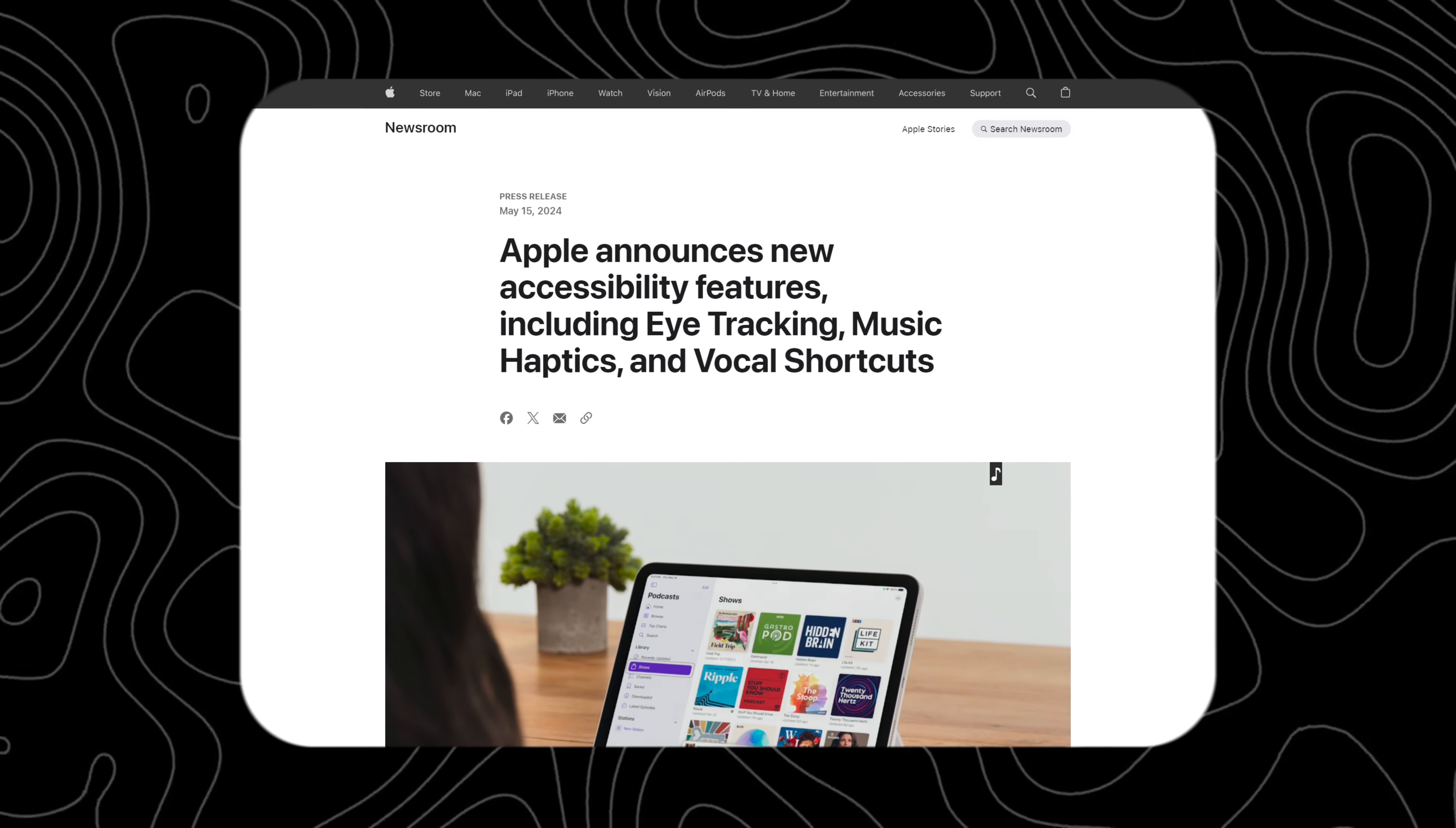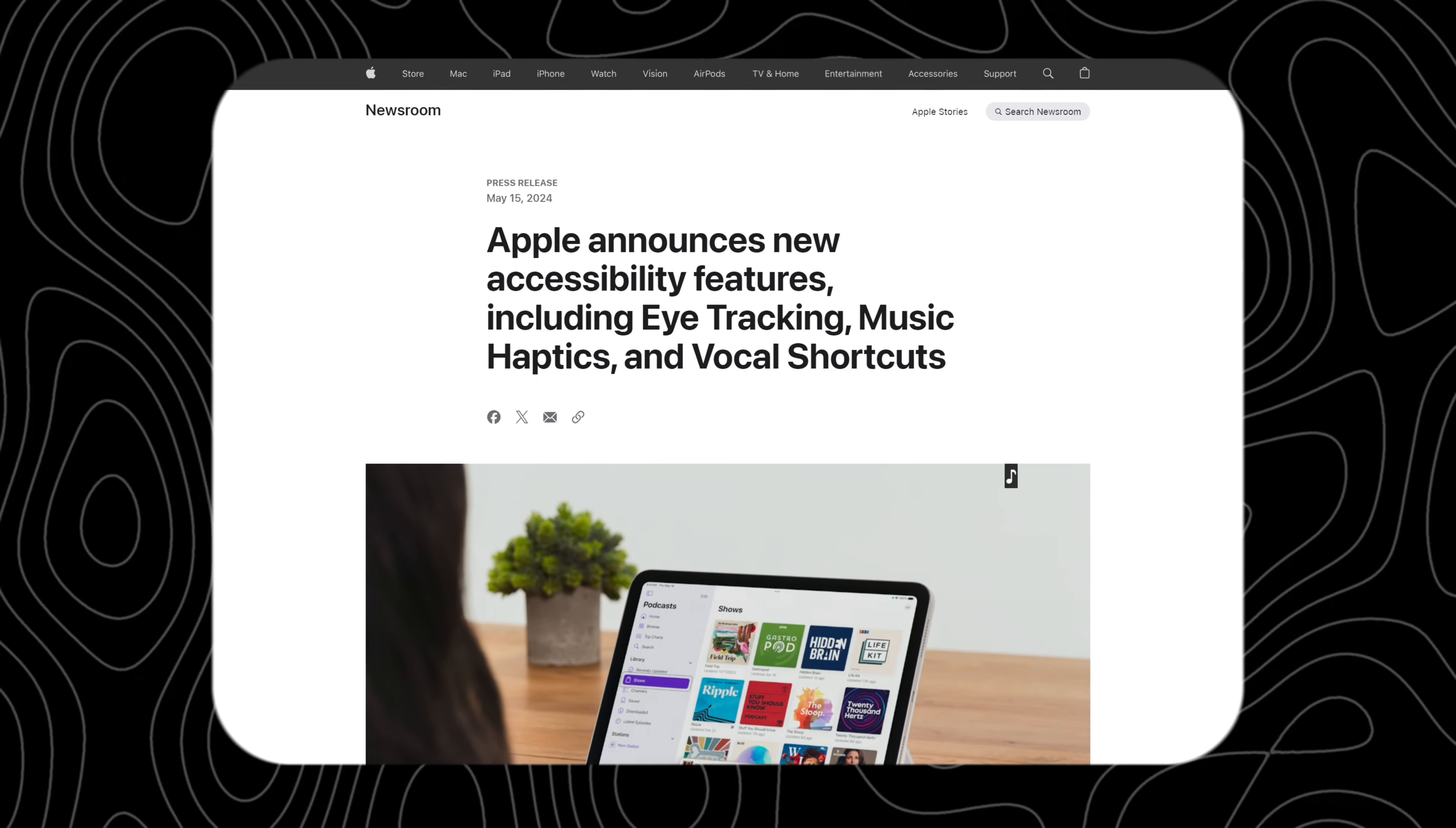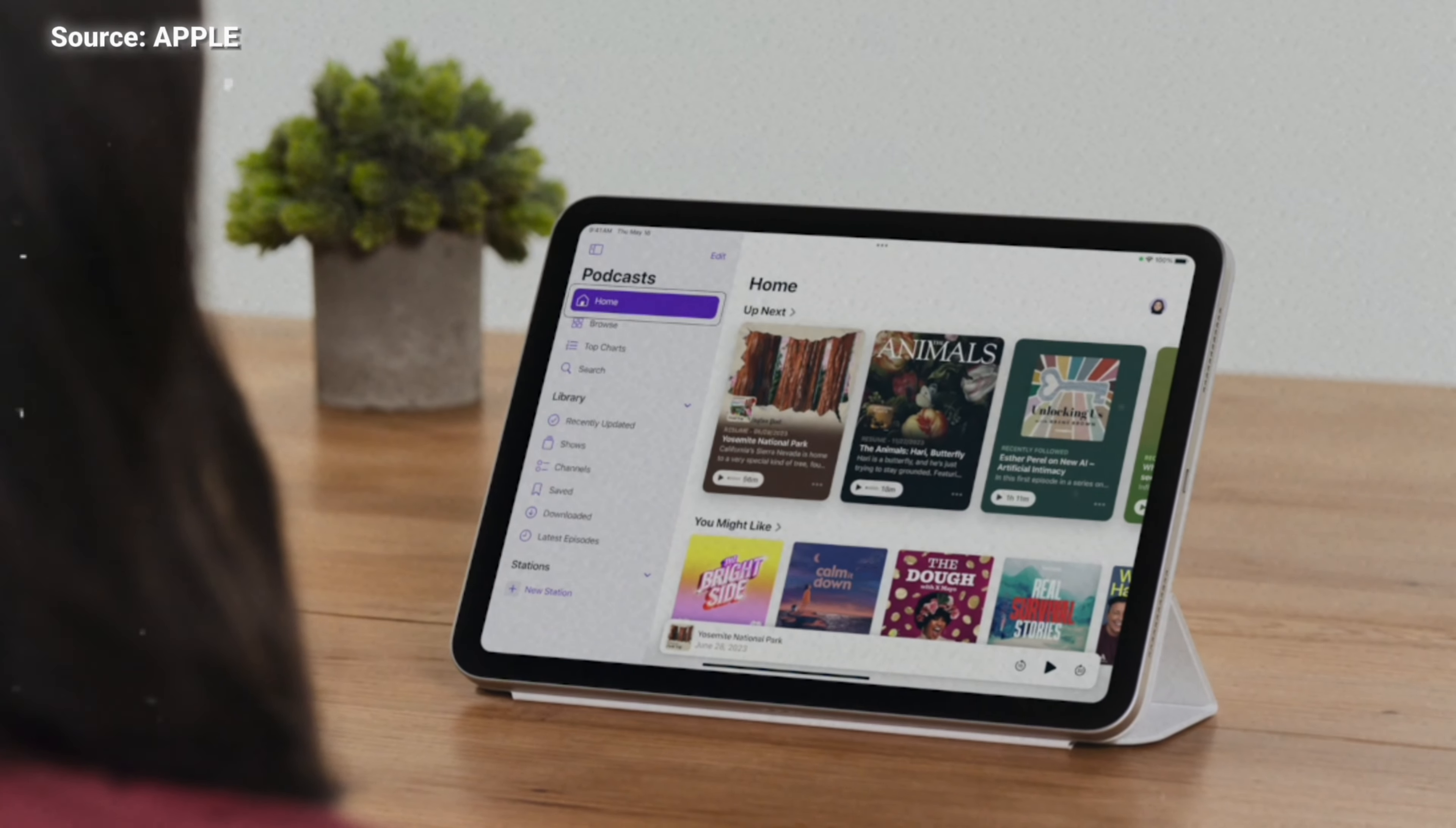WWDC24 is right around the corner. There are a lot of rumors about this update, but a few days ago Apple announced some confirmed new accessibility features powered by AI. Let's take a look at what's going on.